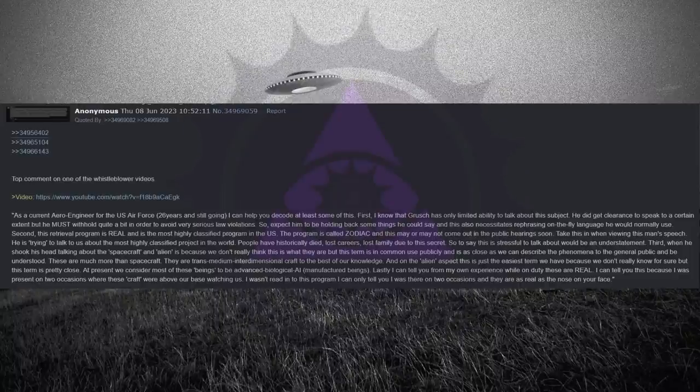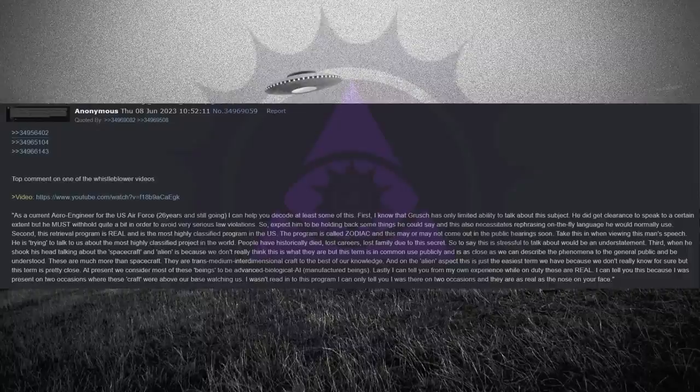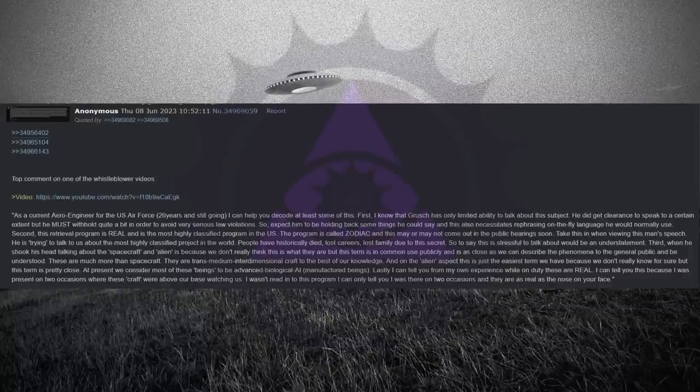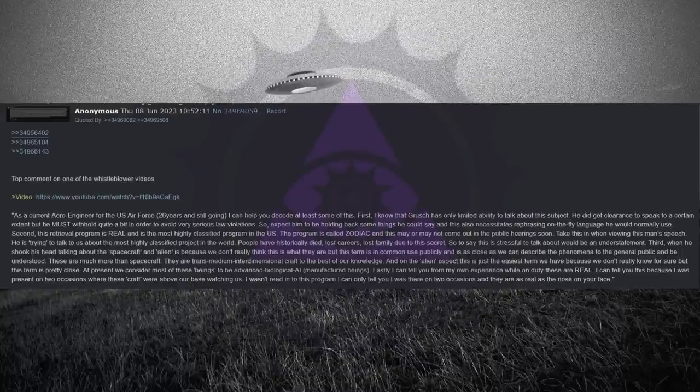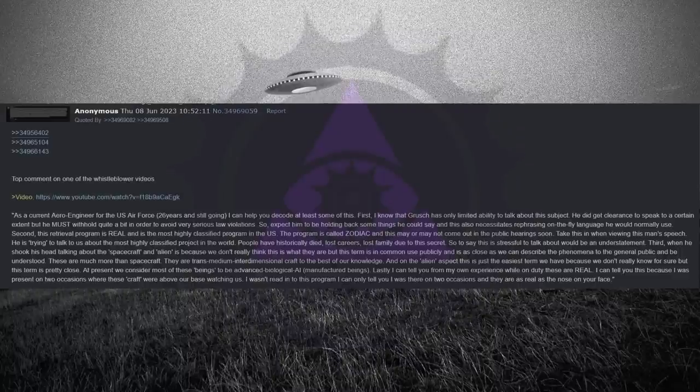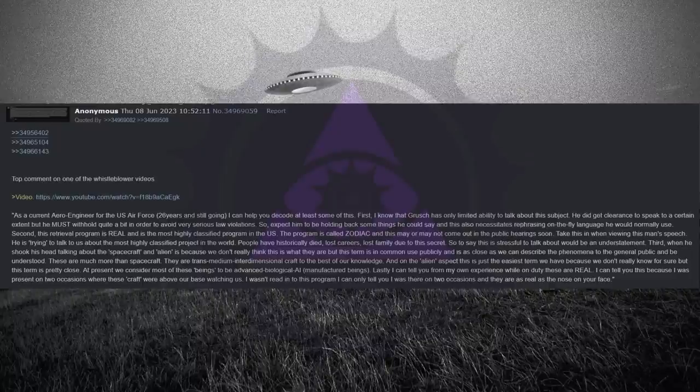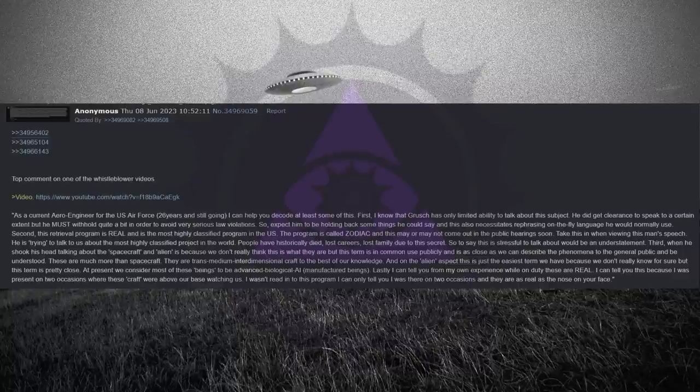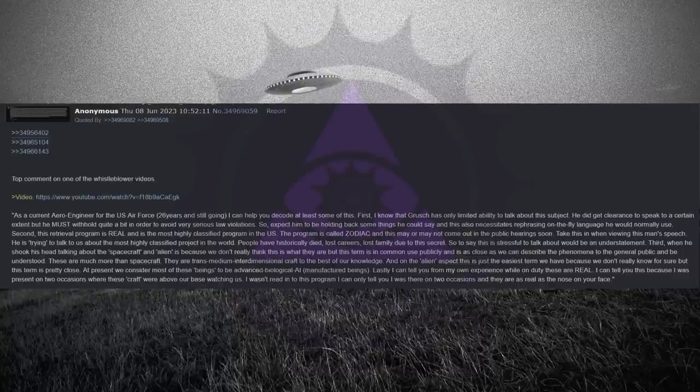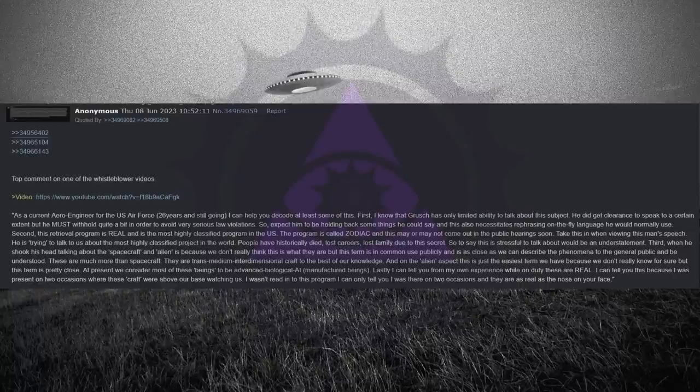Second, this retrieval program is real and is the most highly classified program in the U.S. The program is called Zodiac, and this may or may not come out in the public hearings soon. Take this in when viewing this man's speech. He is trying to talk to us about the most highly classified project in the world. People have historically died, lost careers, lost family due to this secret. So to say this is stressful to talk about would be an understatement.